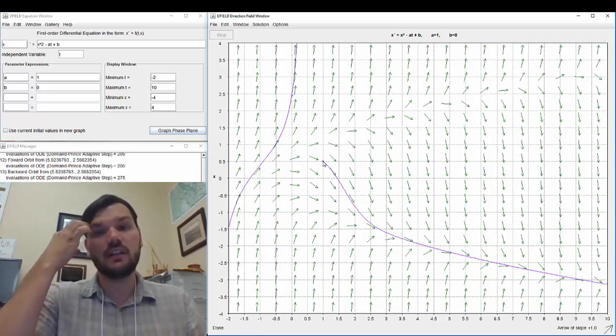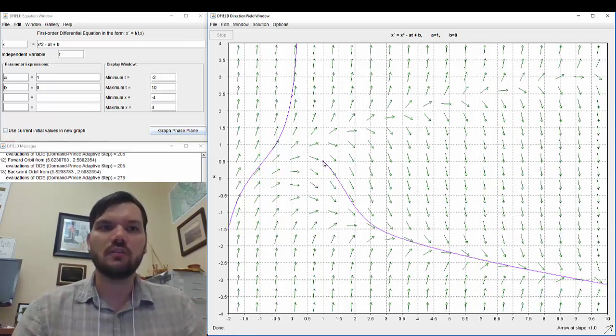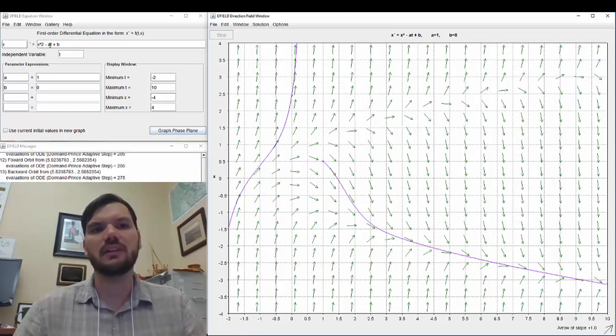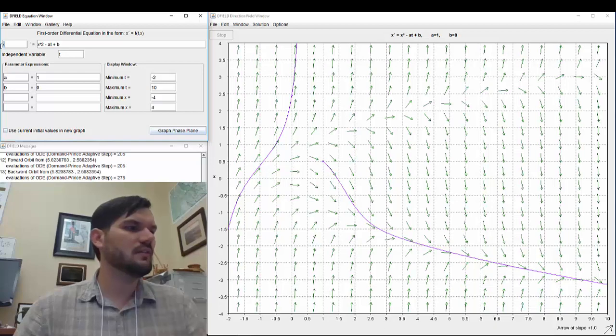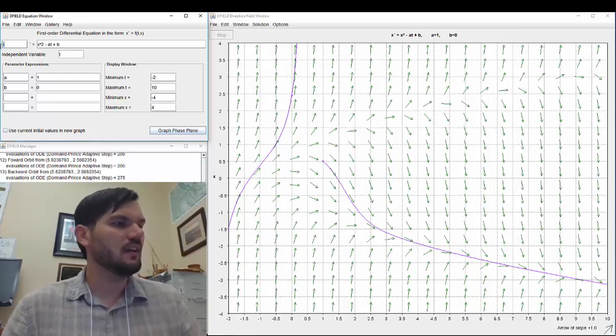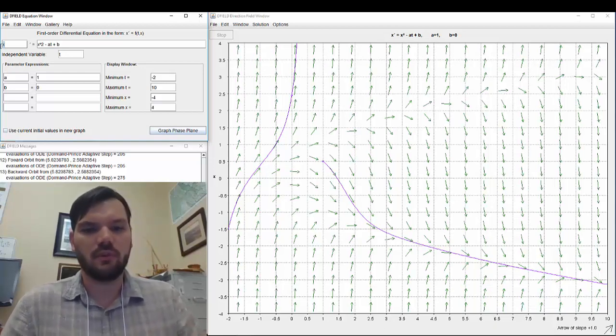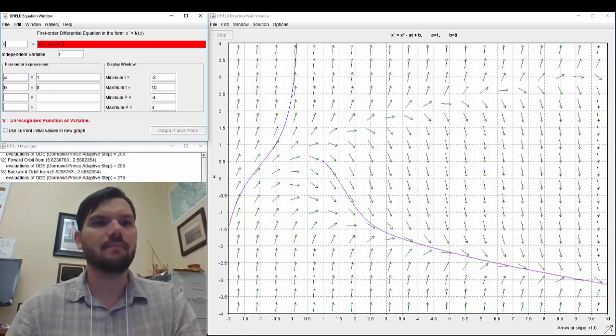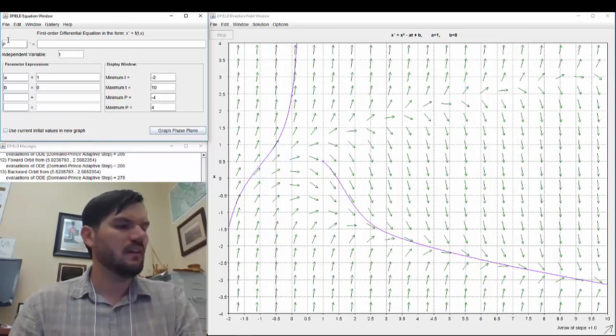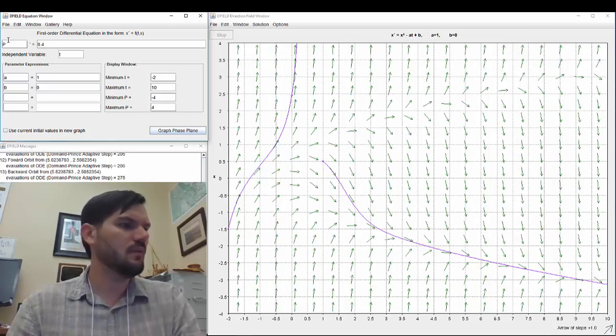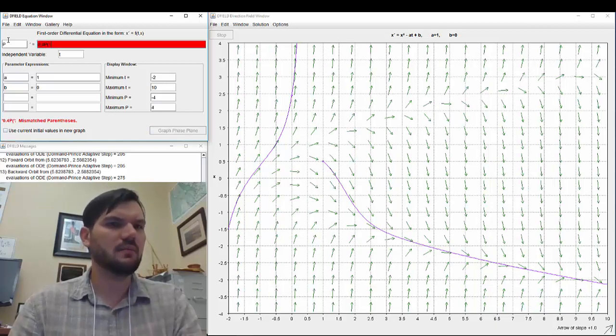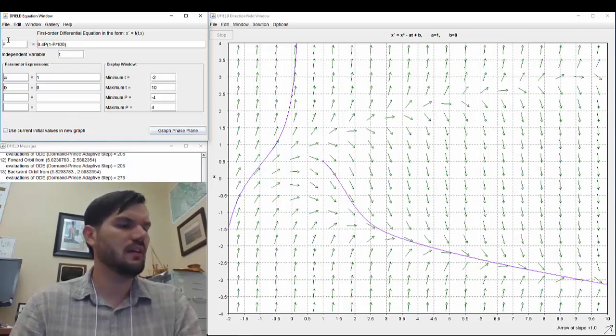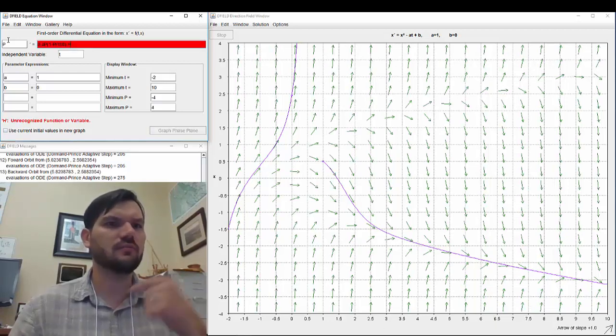So there's some demonstration with the general equation given. Here we have x prime is equal to x squared minus at plus b. Now let's instead insert the equation from page 33, example 2.2.3. So it starts off with dp dt, so that's p prime, and we have 0.4p times 1 minus p over 100 minus h.